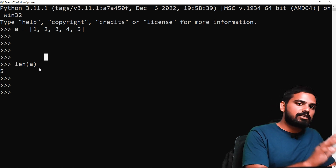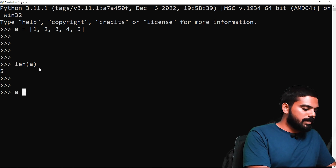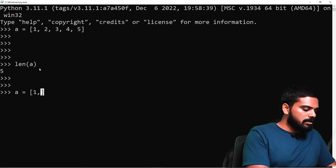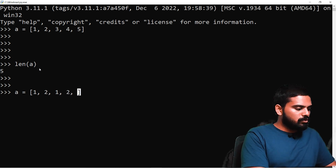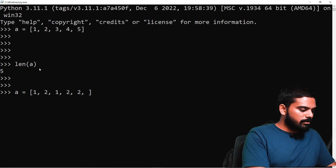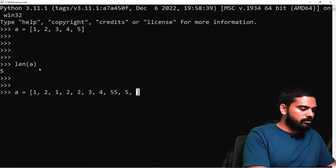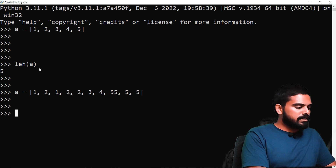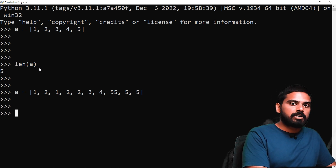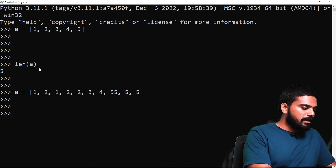Let's discuss a set. A is equal to 1, 2, 2, 3, 4, 5, 5, 5. We have a lot of duplicate values in this case.